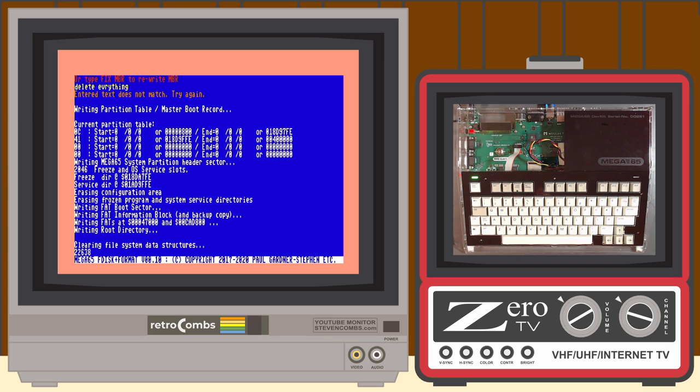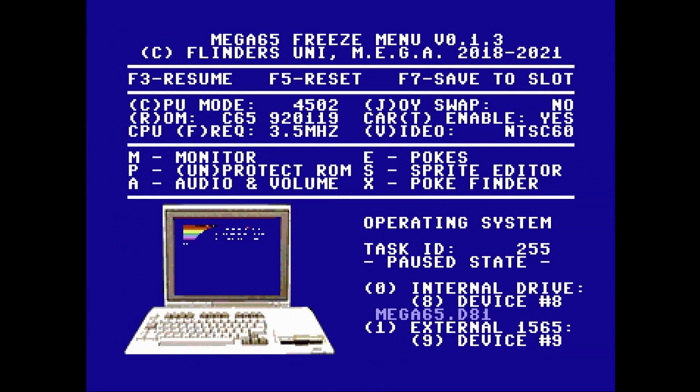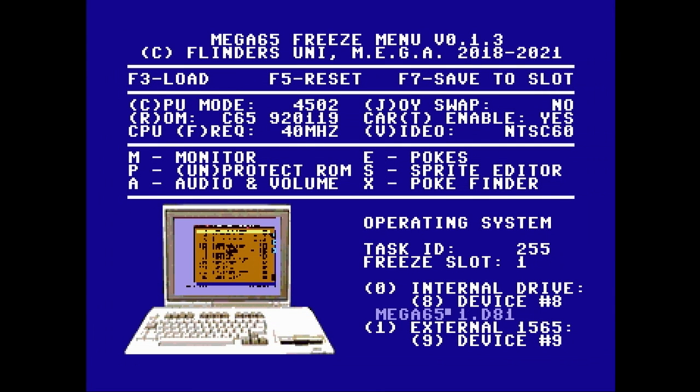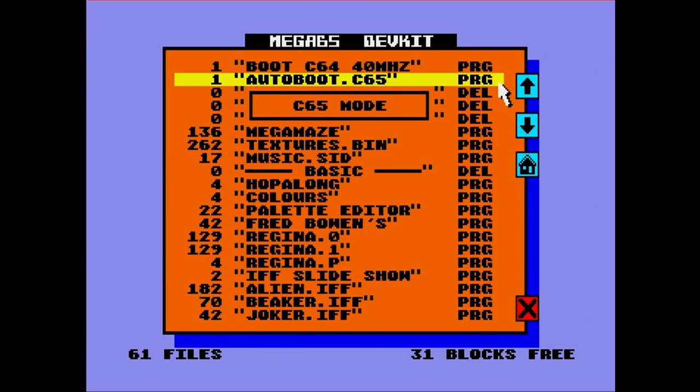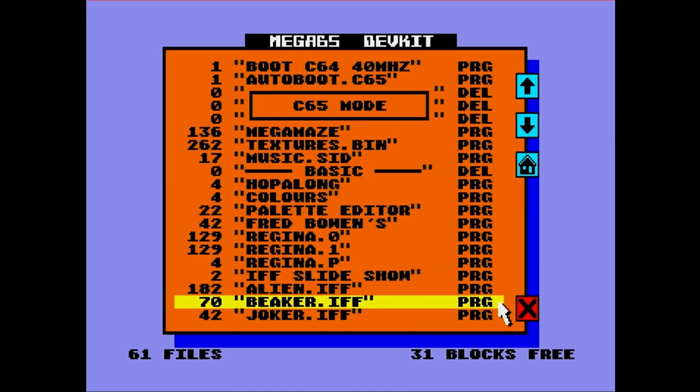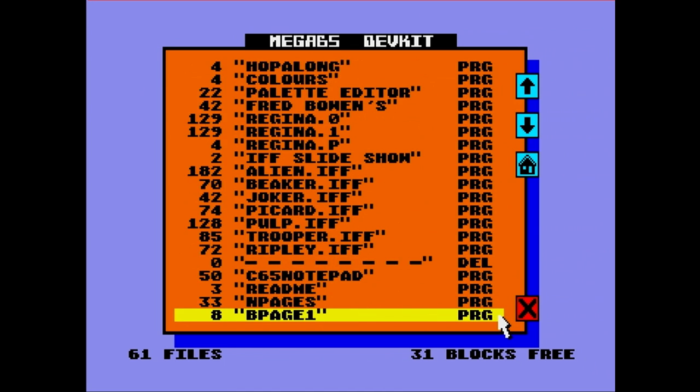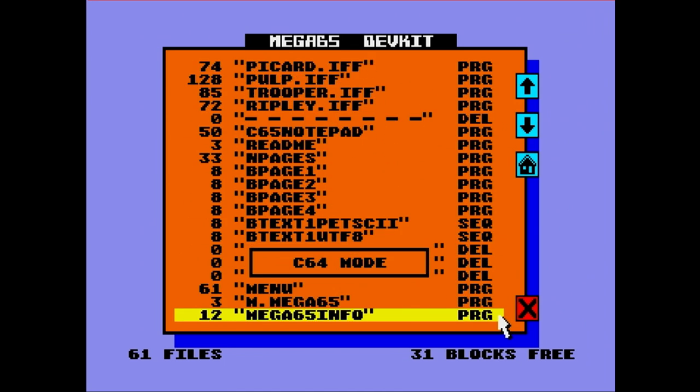That completes this fast load video. However, I thought some of you might like to see some samples of the Mega 65 in action. So I'm going to show those here with a little background music. And I'm also going to demonstrate a quick little look at Geos on the Mega 65. So hopefully you'll enjoy that. At this time, Retrocombe out.